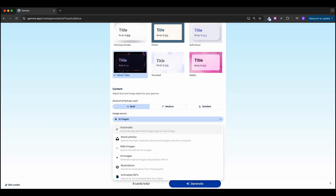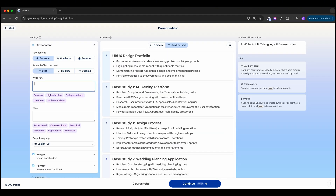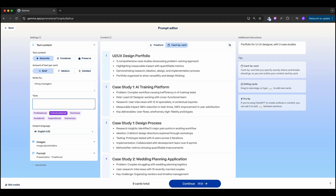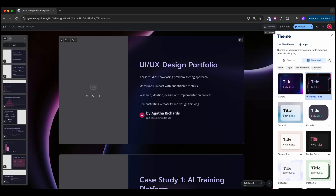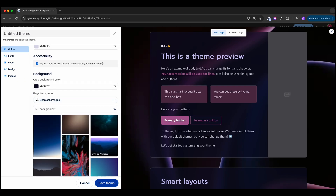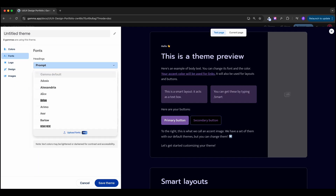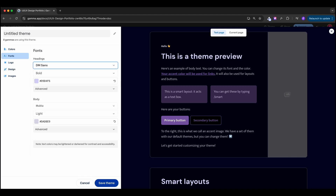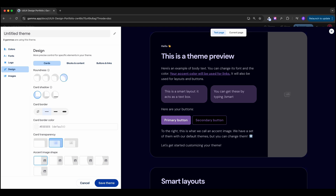For image source, we can use AI-generated images, but since it's our portfolio, we'll select image placeholders and add our own. In advanced mode, we can specify the audience — hiring managers — and set the tone to professional but casual. The entire presentation is created in about 30 seconds. We can further customize the theme by clicking 'Edit Theme' — change primary colors, text colors, background, fonts (I'll go with DM Sans), letter spacing, upload a logo, and adjust design details like rounded corners, slide shadow, minimal border, and classic image shape.